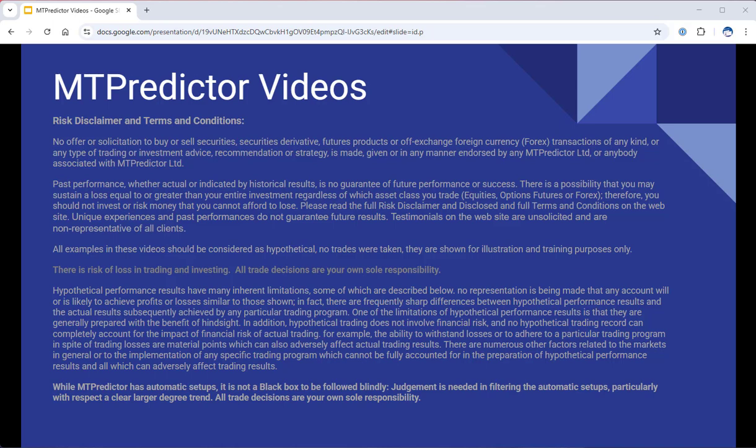Hello everybody, Steve Griffiths here, developer of the MT Predictor software program. In today's MT Predictor video I would like to look at our new feature of being able to use our MT Predictor add-ons in Bloodhound for system development and automatic trading if you wanted to. This feature is available for users who are on our Priority Support Plan with our Pro version of our MT Predictor add-ons.